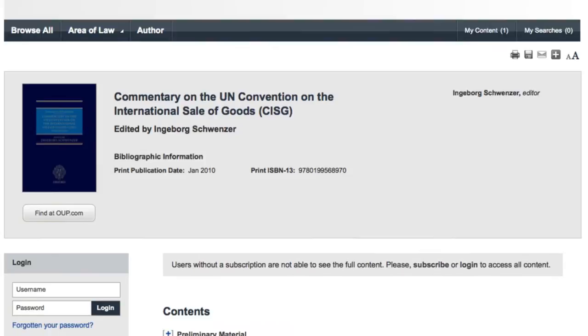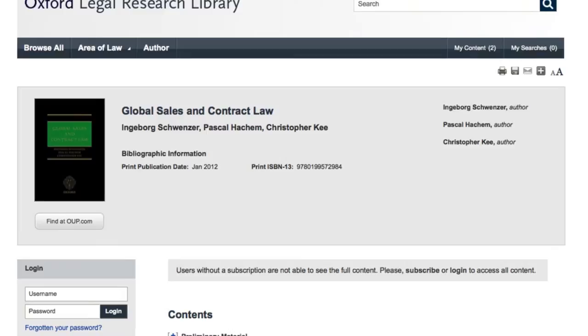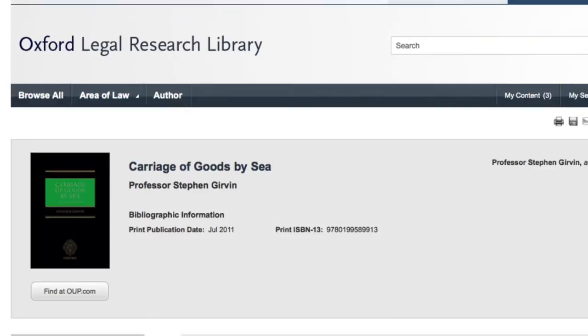The content features heavily on global sales law, and accompanying that are a number of titles on international contract law, which have a great synergy with international law of sale. There are other titles that are more specialised and feature on things such as the carriage of goods in the sale context, and also the payment and documentation of the sale of goods.